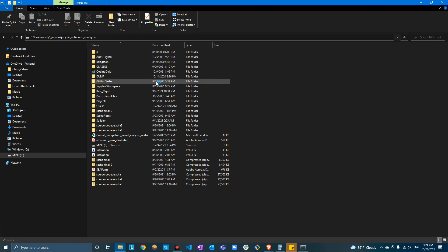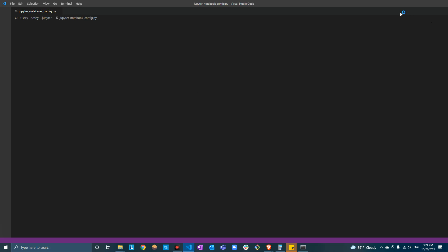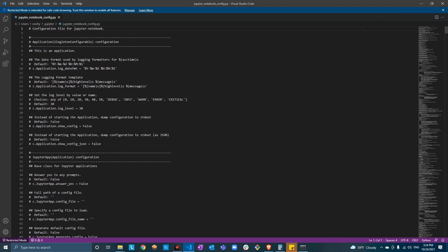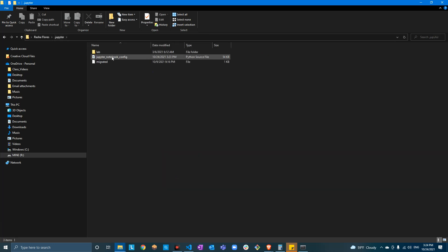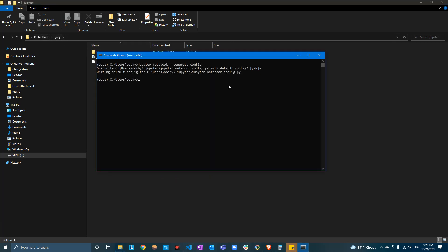Press Ctrl+V. My text editor is Visual Studio Code, but I want to show you how to find the file. Here it is — I'm pasting the path: C:\Users\[user]\.jupyter\jupyter_notebook_config.py. I take that same path and paste it in the top of the folder explorer, then delete the 'jupyter_notebook_config.py' part.